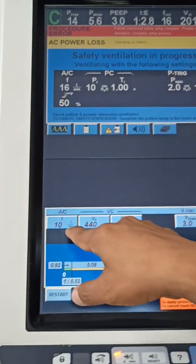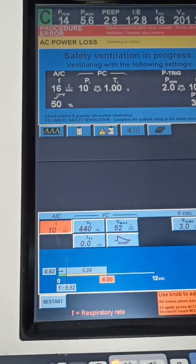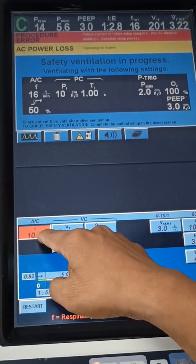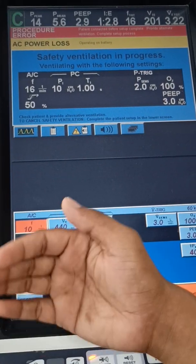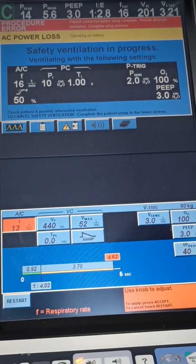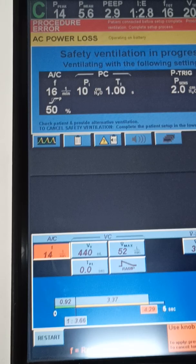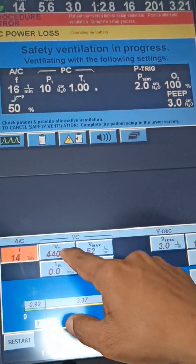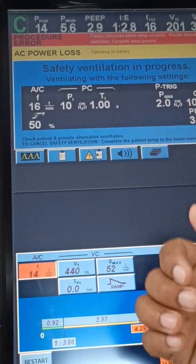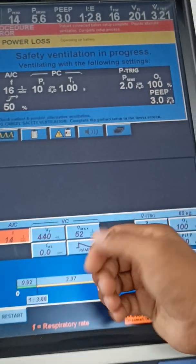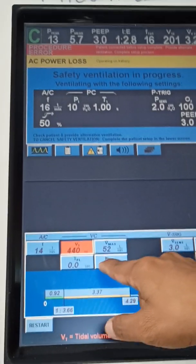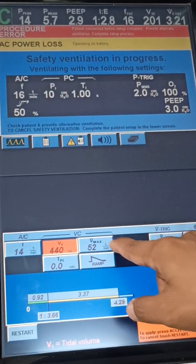If I press continue, you will have options like frequency rate. Rate is usually between 12 to 20 — you will select the frequency depending on the clinical condition. You will keep the respiratory rate on the lower side or higher side depending on the clinical condition. Next is VT, which stands for tidal volume. Tidal volume depends on body weight — usually 4 to 6 ml per kilo. Currently it shows 440, and Vmax is also there.